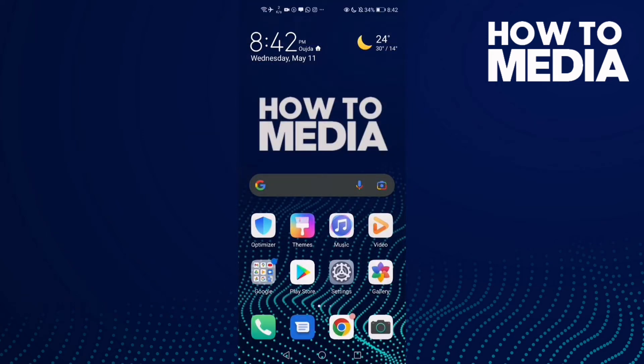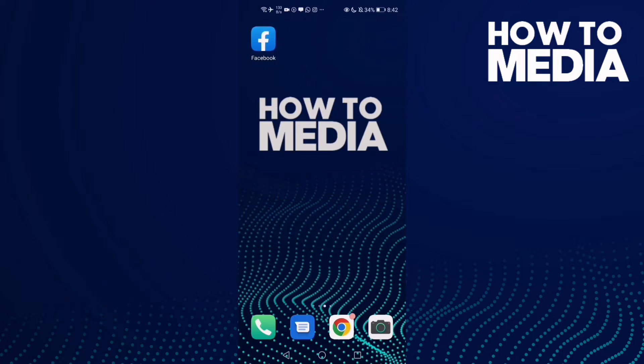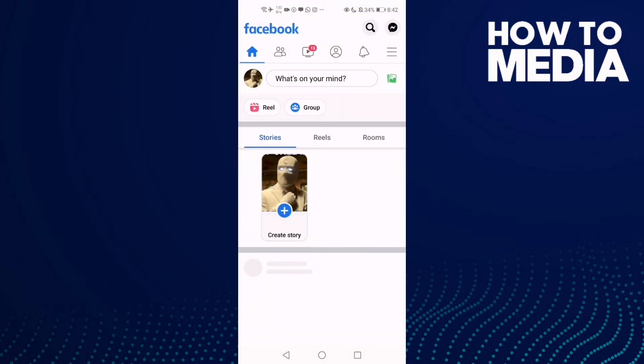How to add your LinkedIn account on Facebook Mobile. Hello guys, in today's video I'm gonna show you how to add your LinkedIn account on Facebook Mobile.